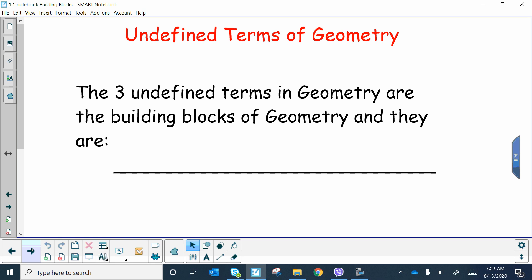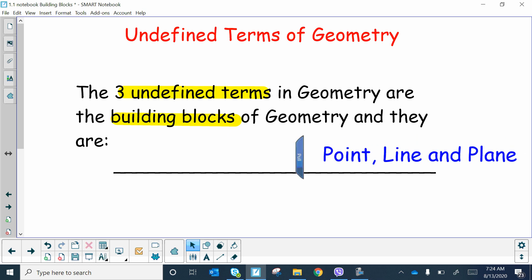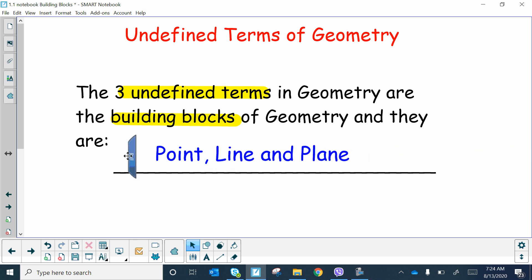The undefined terms of geometry are your building blocks. Sometimes I'll highlight things — those are things you want to make sure you write down in your notes; if you have the pre-printed notes it'll have all that for you. The three undefined terms of geometry are your building blocks, so if we were to ask you that on a homework assignment, that's what you would say. These three building blocks are the point, line, and plane.